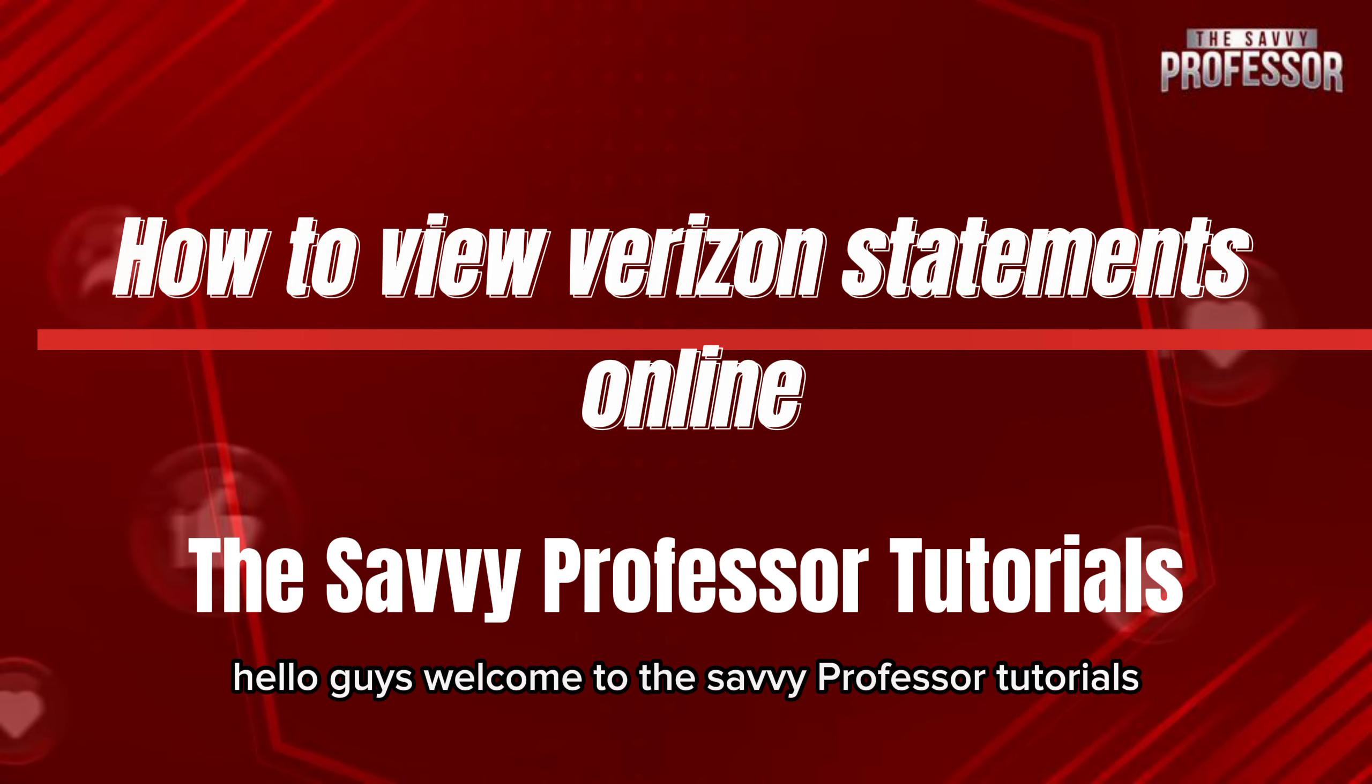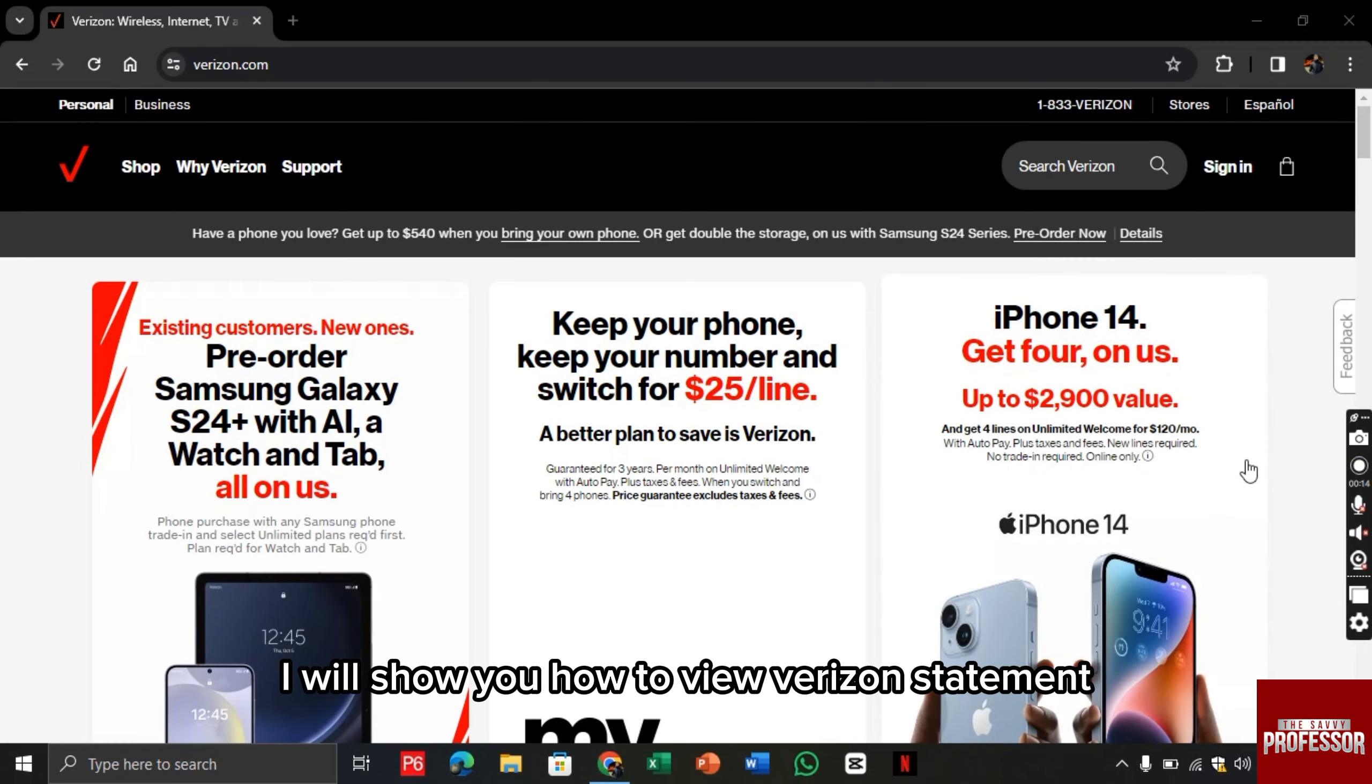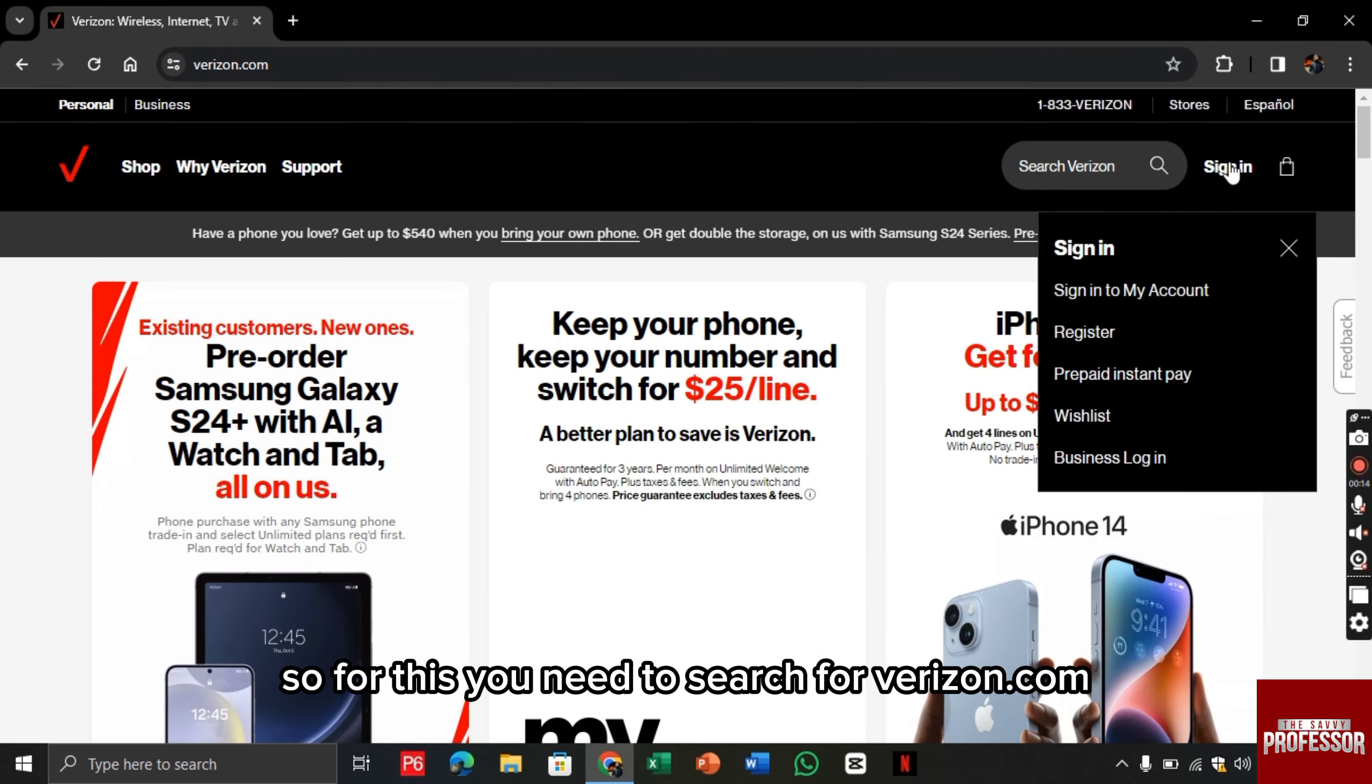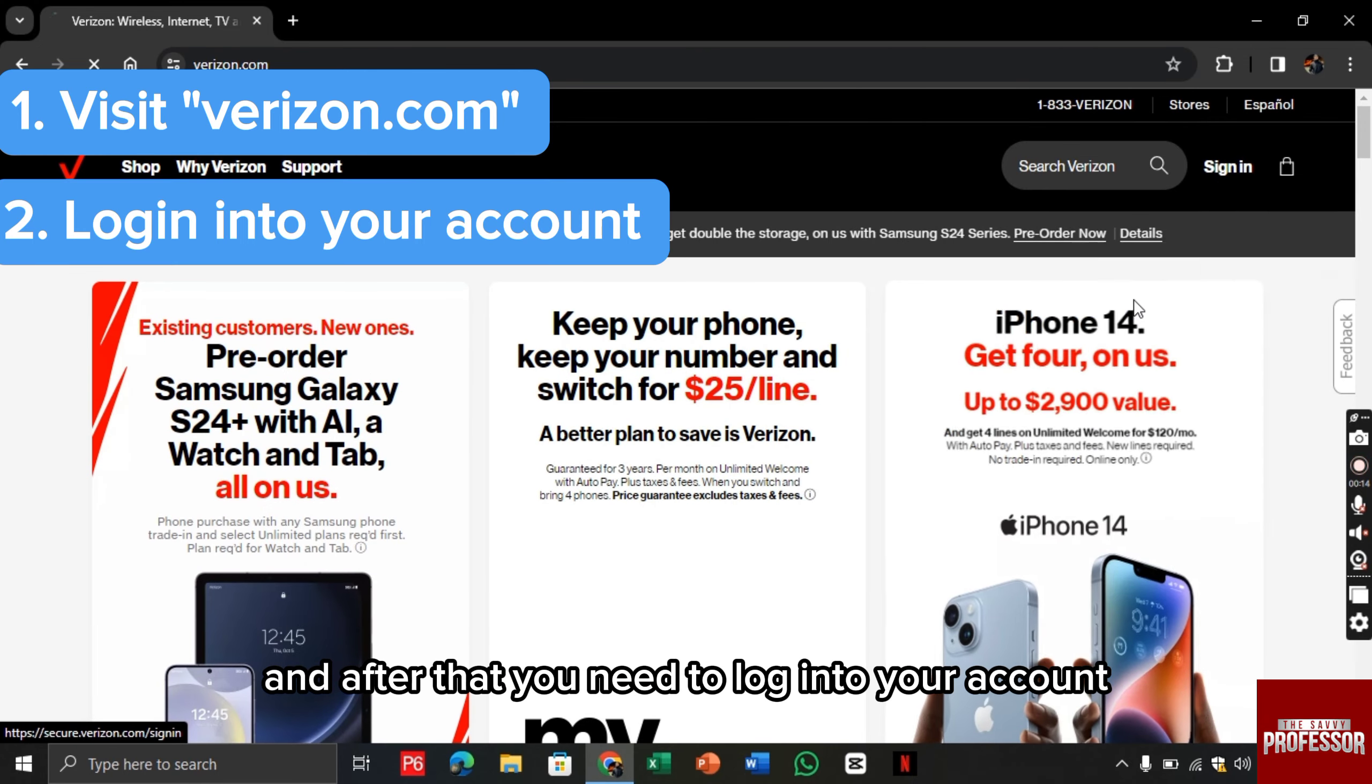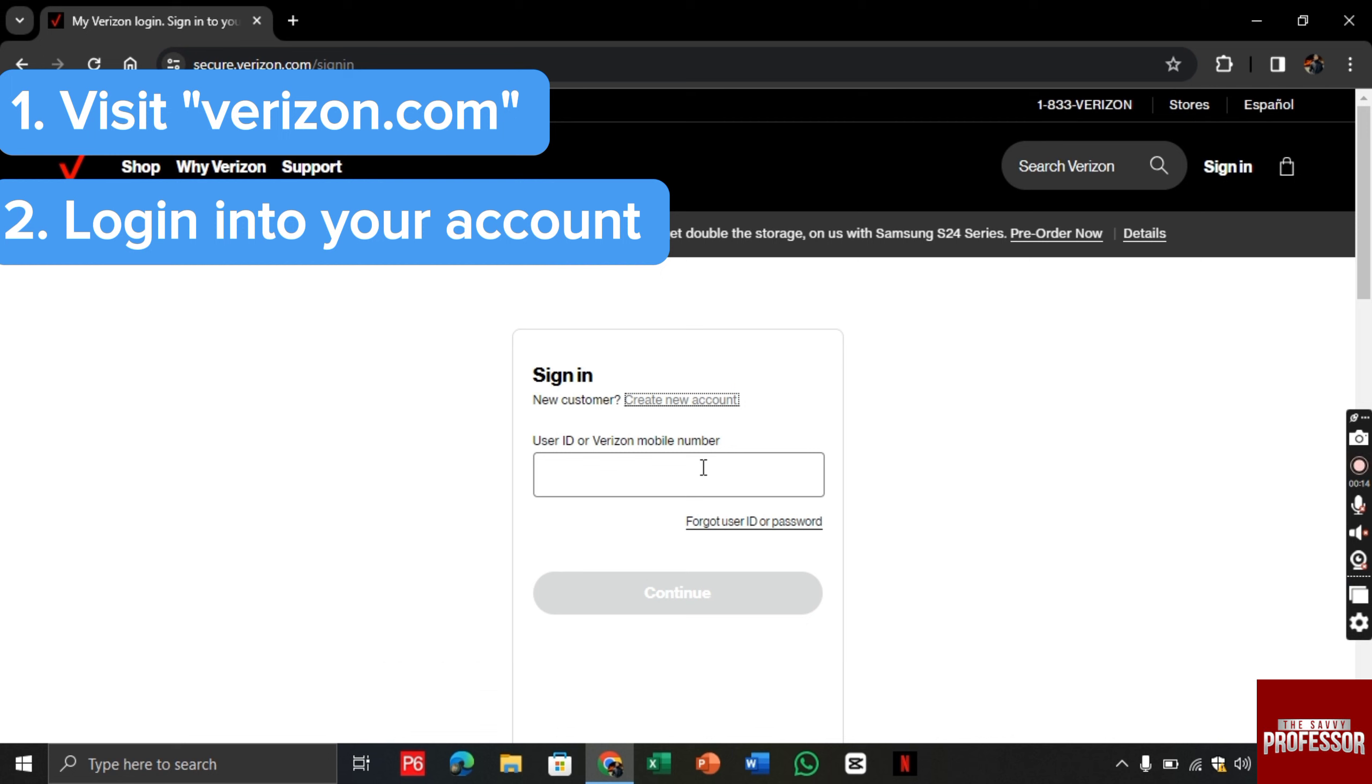Hello guys, welcome to The Savvy Professor tutorials. In this video, I will show you how to view your Verizon statement. For this, you need to search for verizon.com and then log into your account.